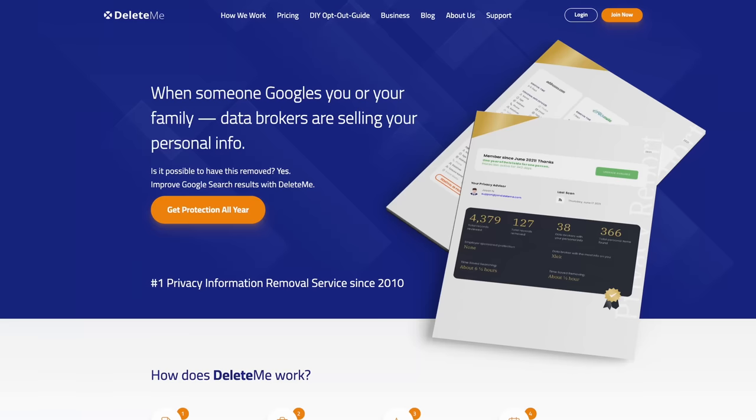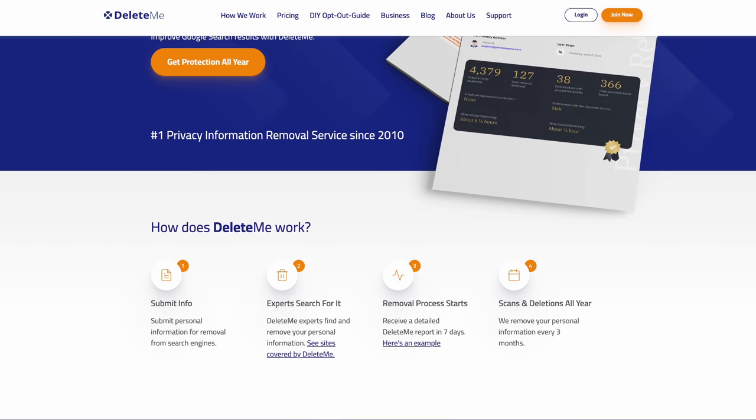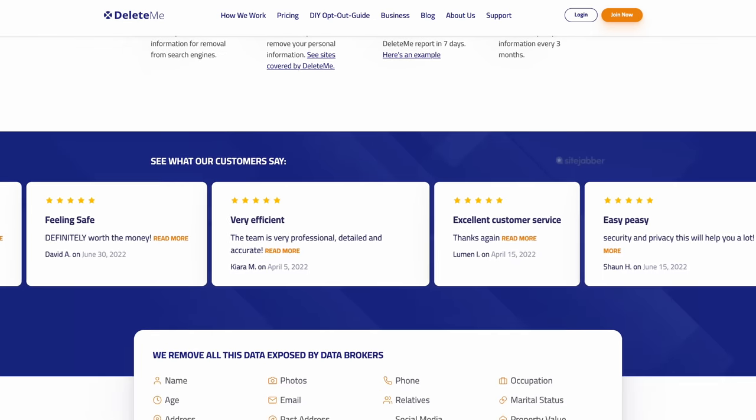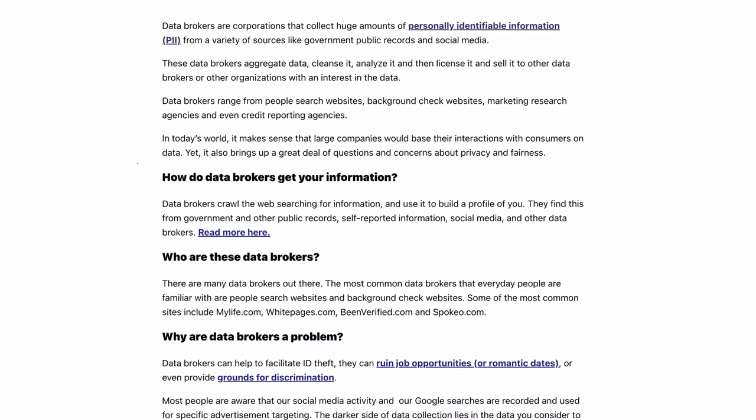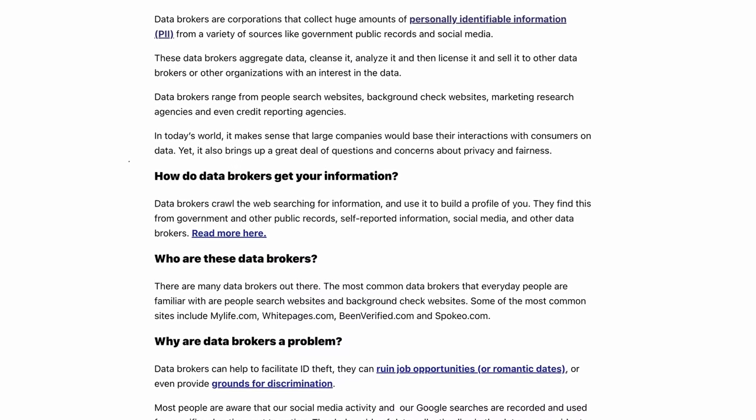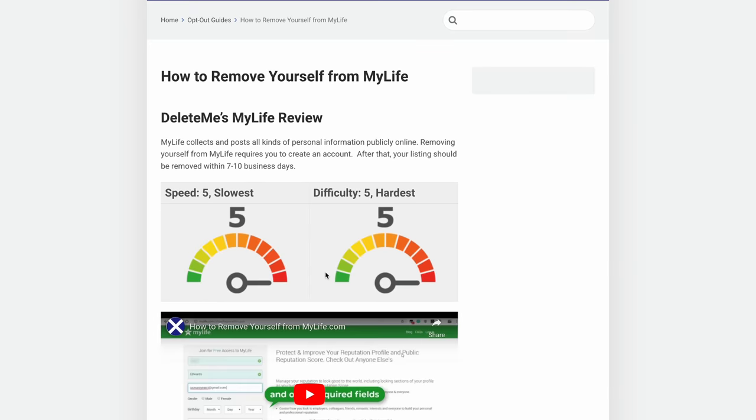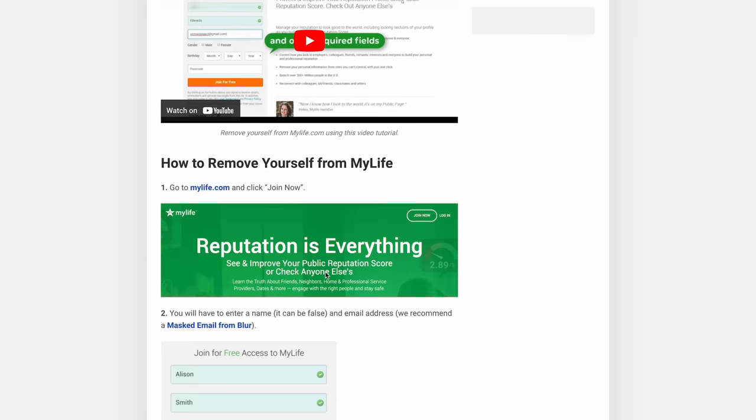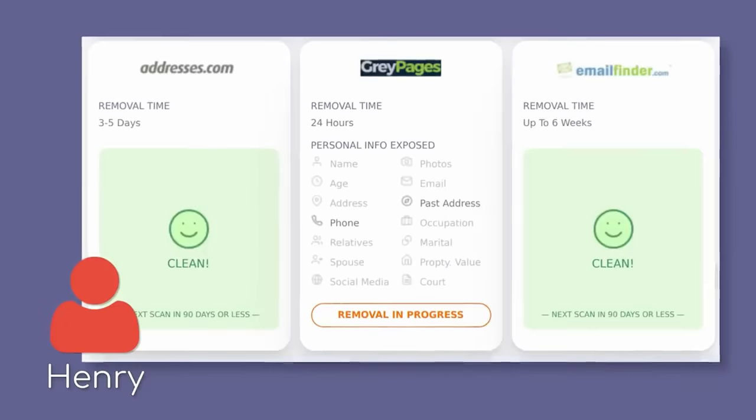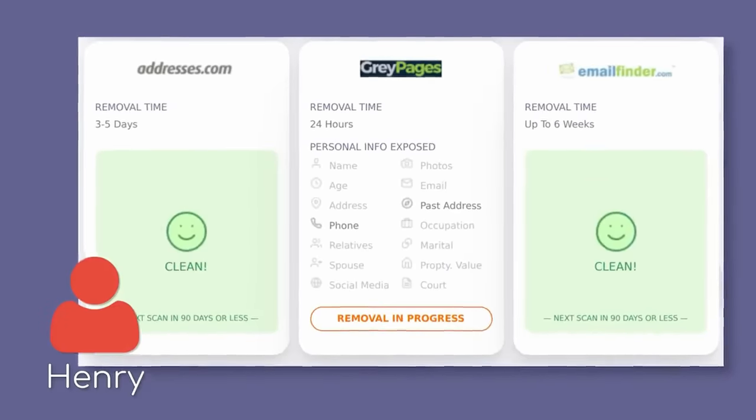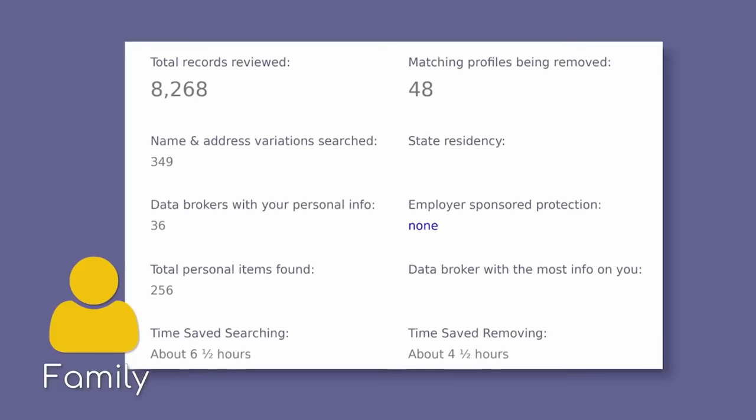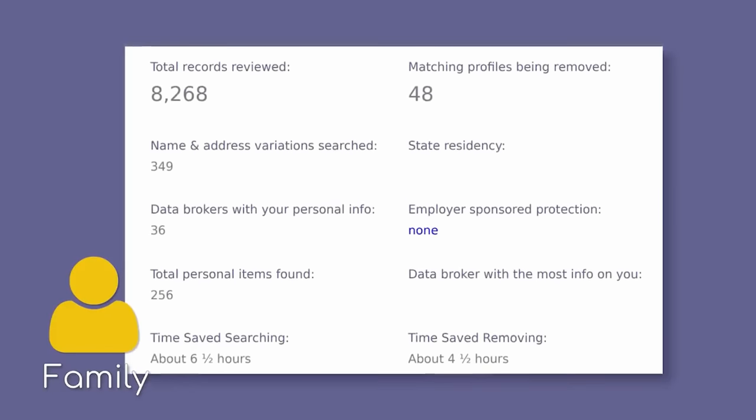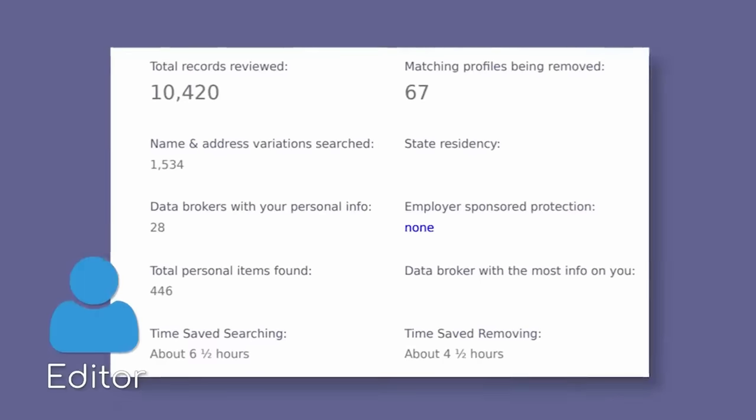This video is sponsored by Delete Me, a service that actively monitors people searching websites to check for any of your personal information. People searching websites are no good. They extensively keep tabs on everyone's personal information from your name to your phone numbers to your emails and even your home address, and the process to remove this information can be tiresome and not always foolproof.